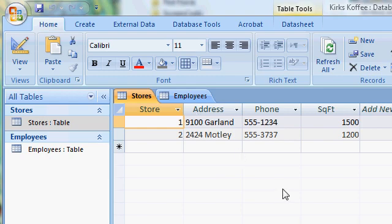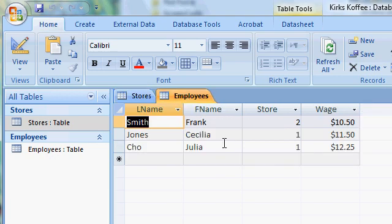I've created my Access database called Kirk's Coffee, and inside this database I've created two tables. The first table lists all the stores, in which I've assigned an ID number for each store. My second table lists all the employees, and the employee has the store field in it also, which points back to the other table for which store they work at.